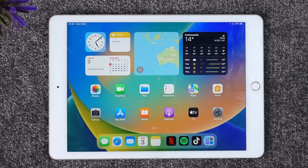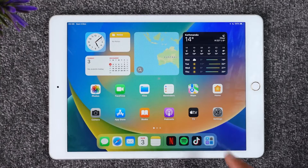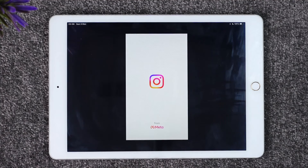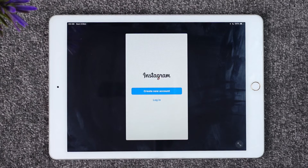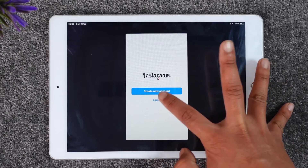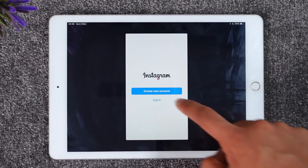If you would like to login to Instagram on your iPad, it's actually quite simple to do so. All you have to do is go ahead and first of all make sure to launch the Instagram application here. Once you launch the Instagram app you might see this type of interface where, if you have not yet created an account, you can tap the create new account option here, or you can just tap the login option that you would be able to find here.